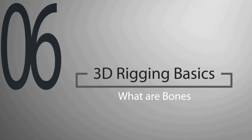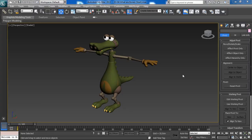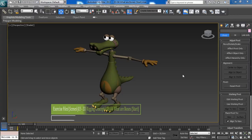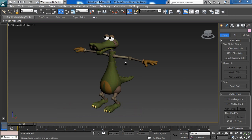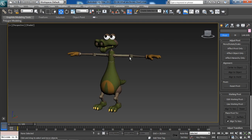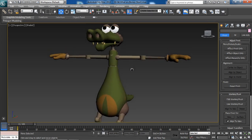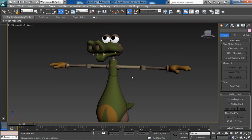Hello everyone, and welcome. In this lesson we will learn about bones. Bones in 3D work the same way human bones work — any object or model attached to these bones will be driven by them as the bones transform and move around.